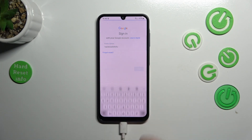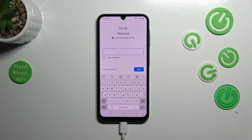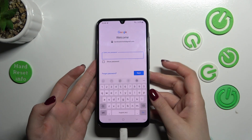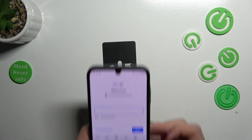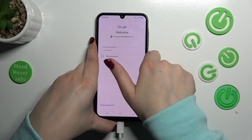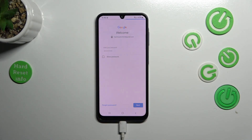Tap on Next. Here we have to enter the password — let me do this off screen. Okay, let's tap on Next.